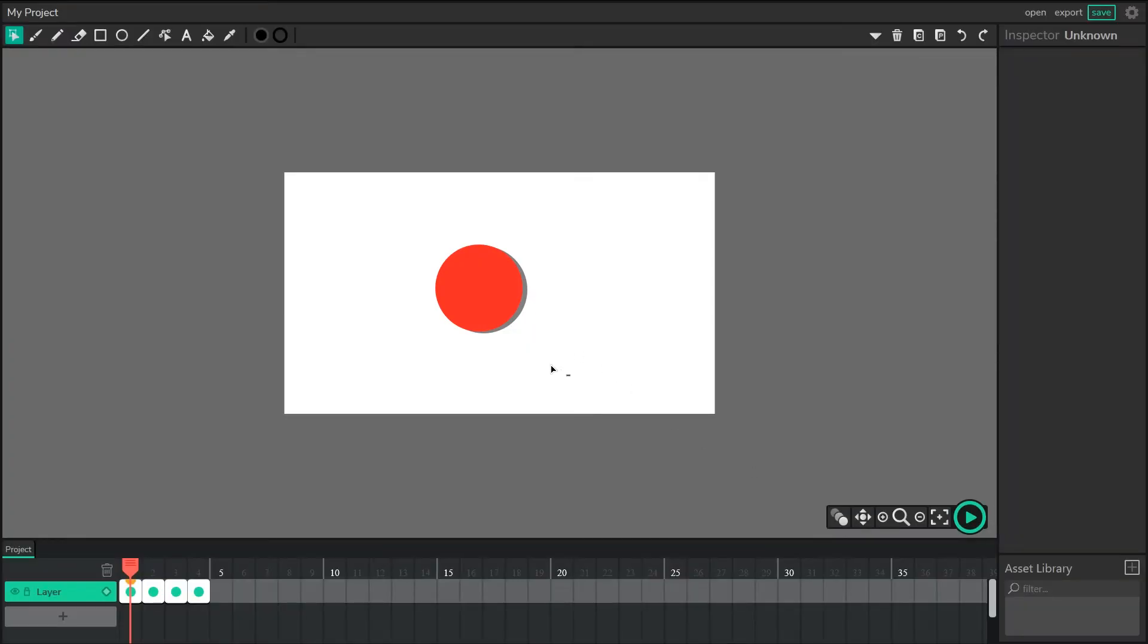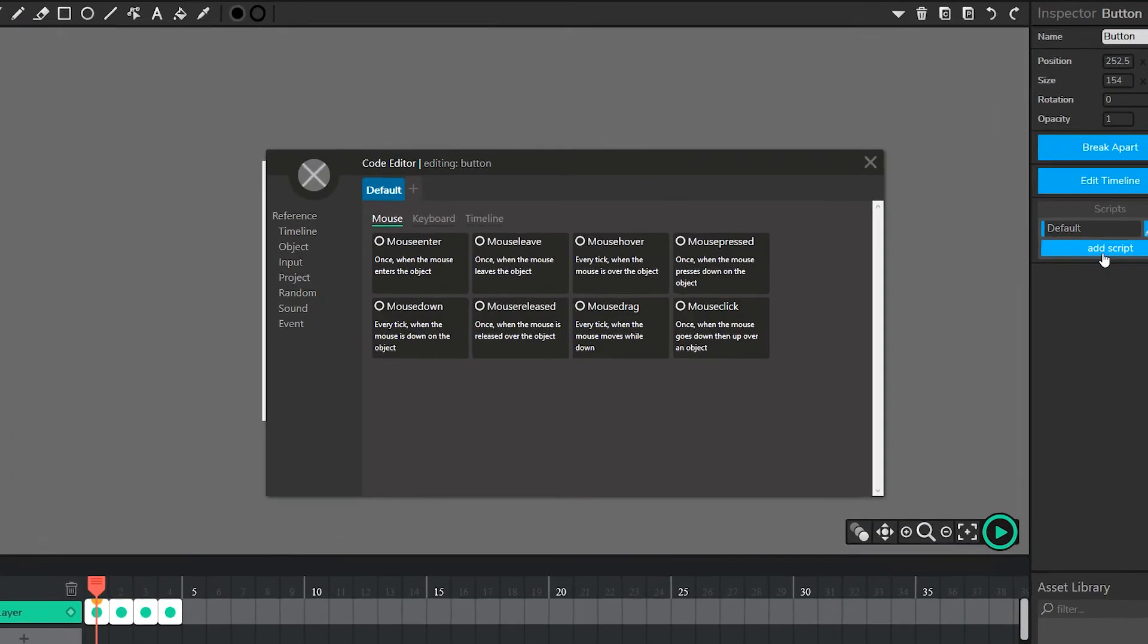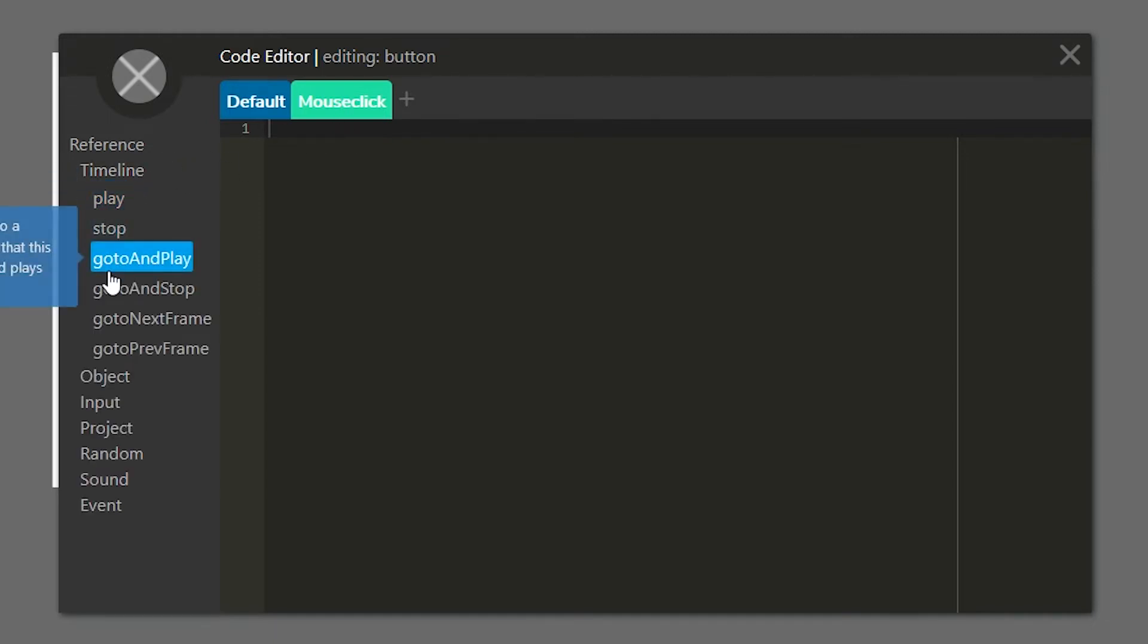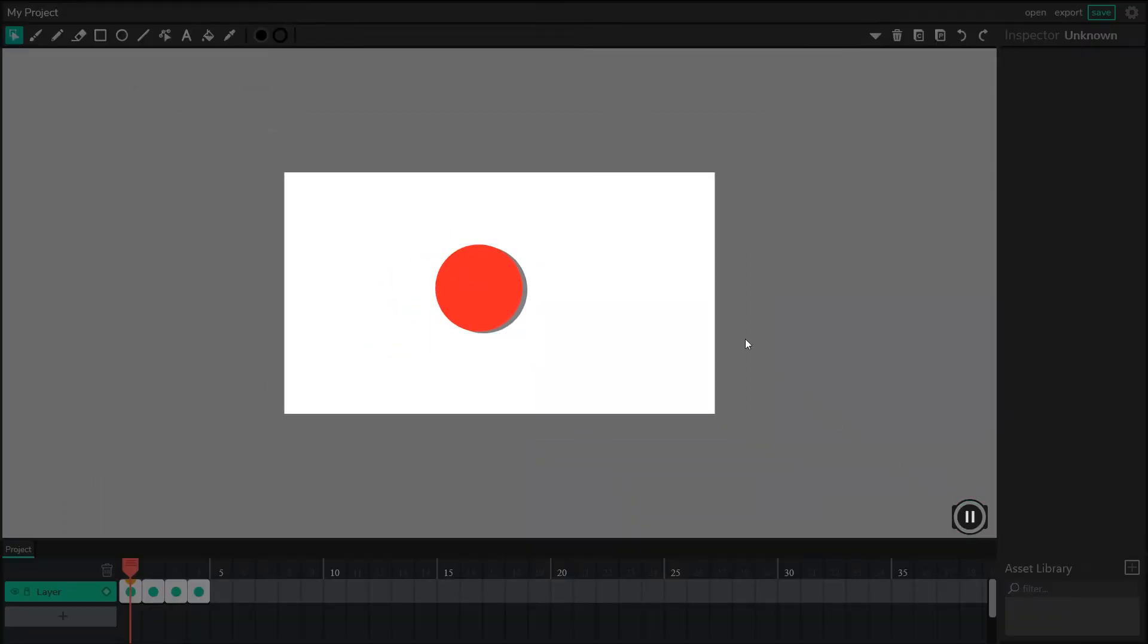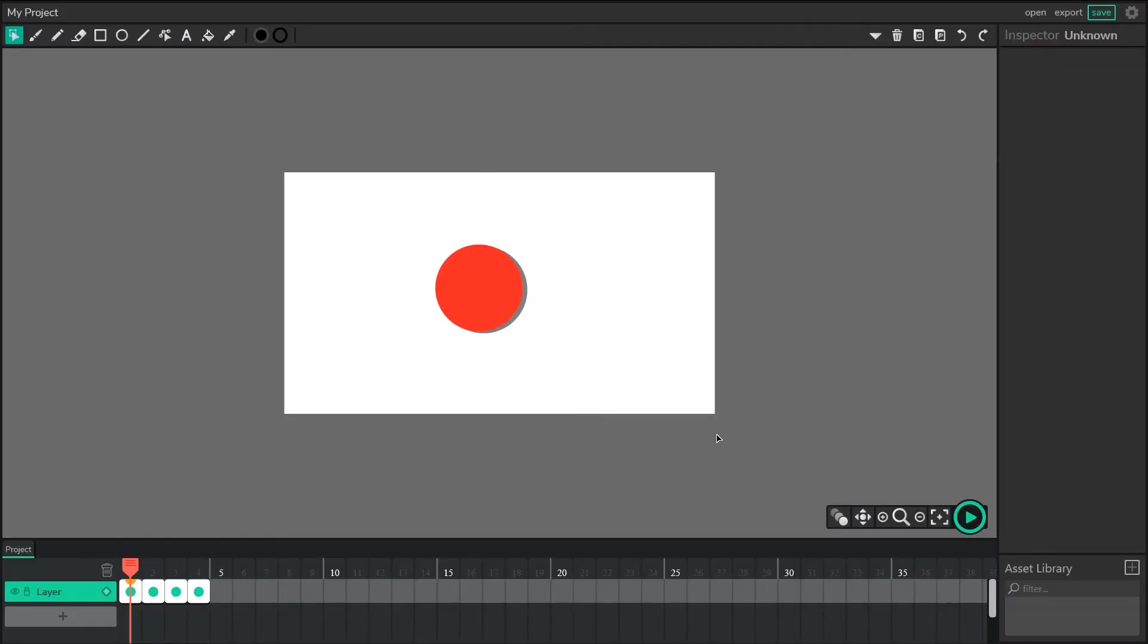Now the only thing left to do here is select the button and add a mouse click script, and say that when the mouse is clicked, tell the timeline to play. And if I press play, and I click, we get our little animation to play. And that's it. That's how we create dynamic buttons in the Wick Editor.